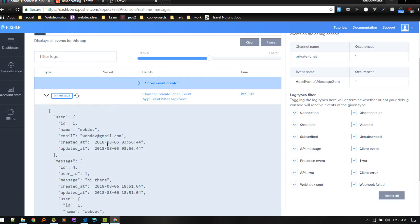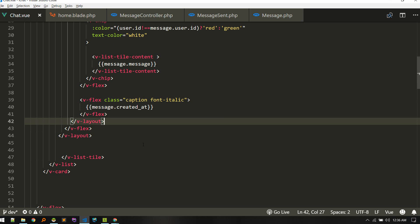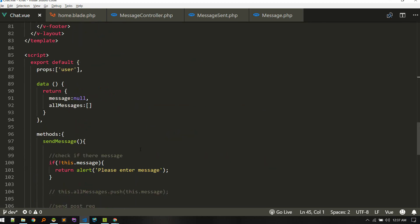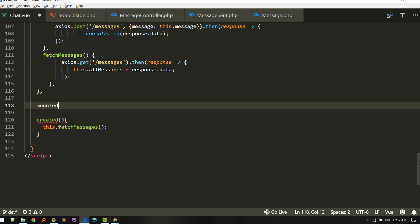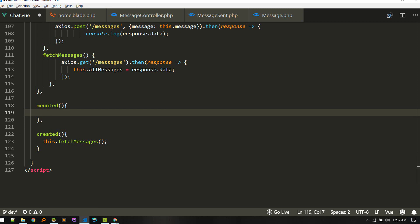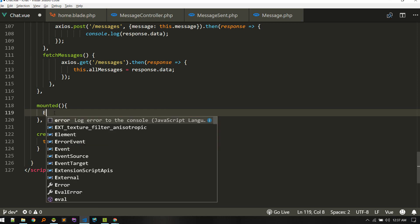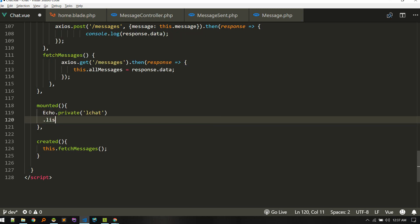If something is not popping up here, that means your frontend has an error or something is missing. What's missing is we are not listening for that channel. In the mounted hook, we need to listen for that channel using Echo. We use Echo.private with the channel name 'l-chat', and listen for the event named MessageSent, which corresponds to the class name.